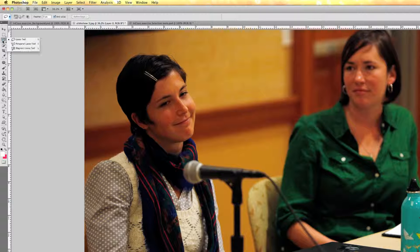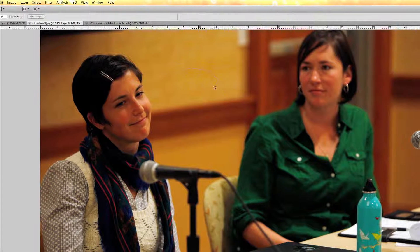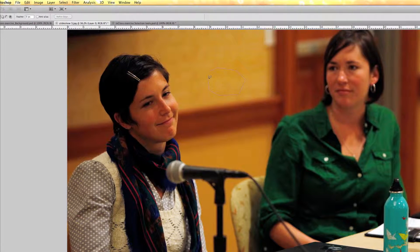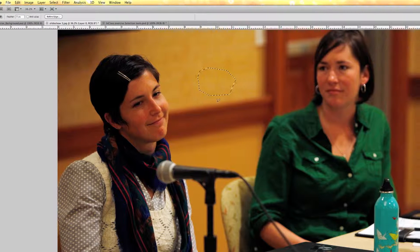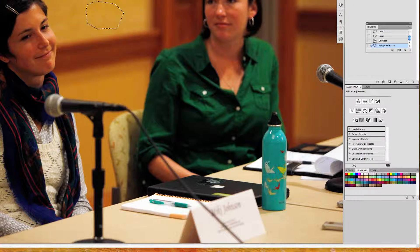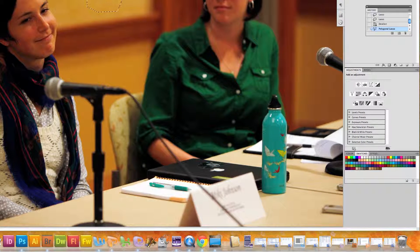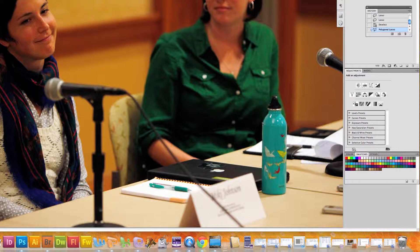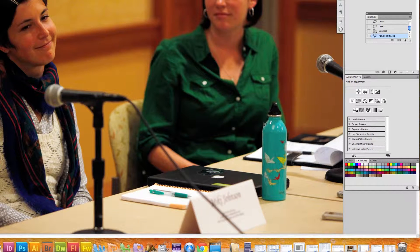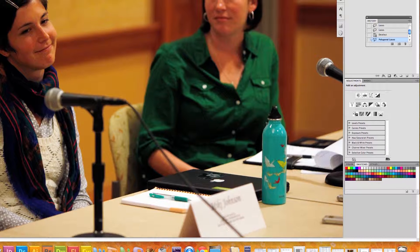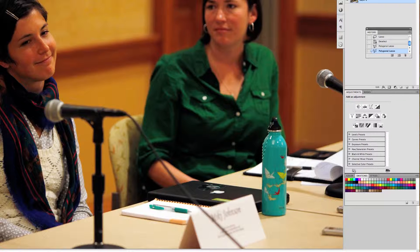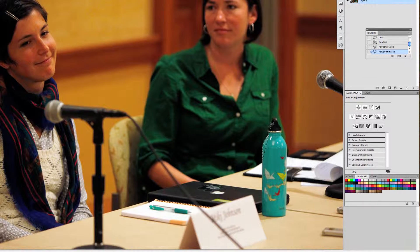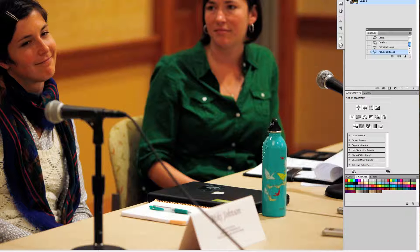Now let me give you a demonstration of the polygonal lasso tool. With the polygonal lasso tool you can create selections involving a lot of straight lines, though you can also select curves. For example, let's try to select the curve of this bottle. Every time you click it creates a straight line segment, and when you double-click it closes the selection back to the original starting point.